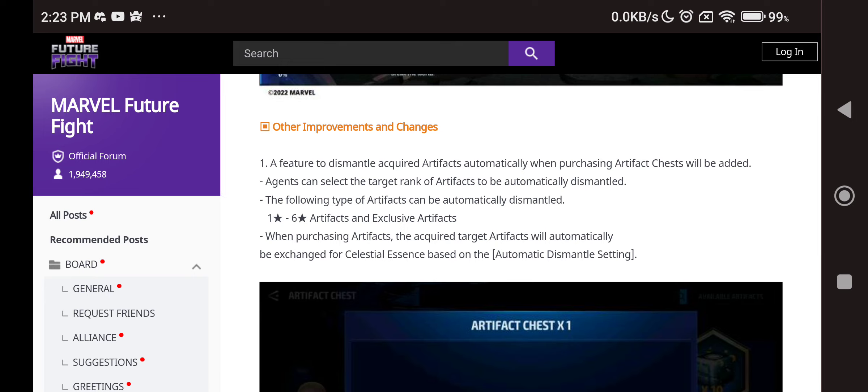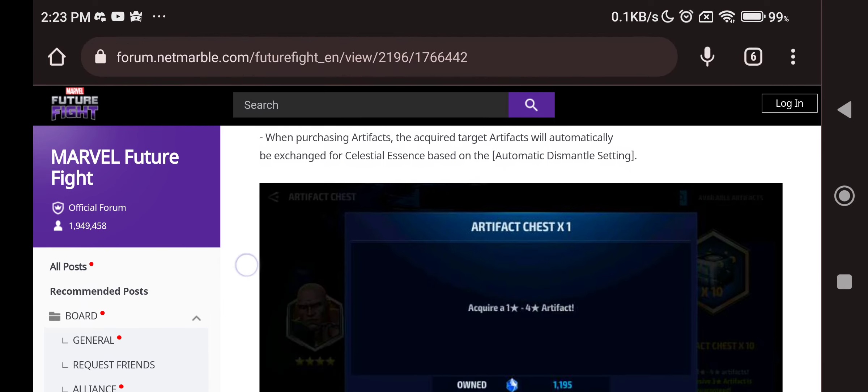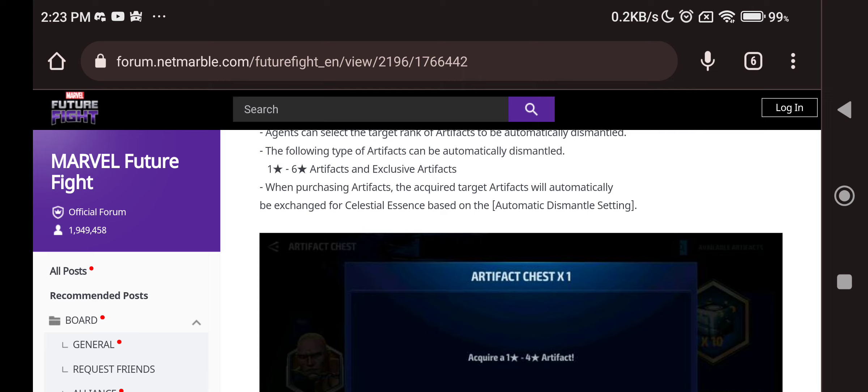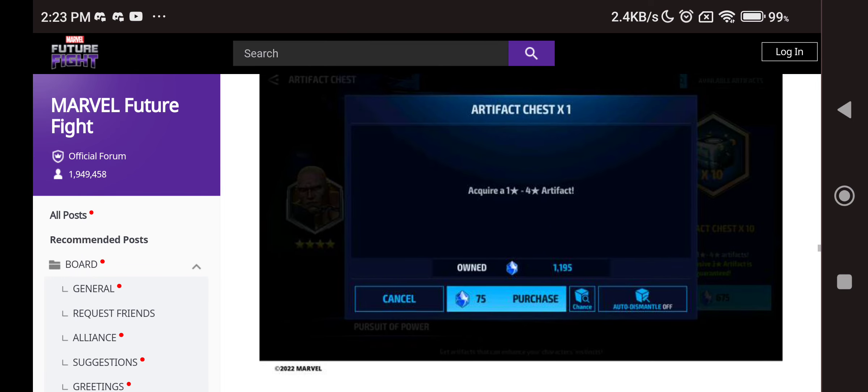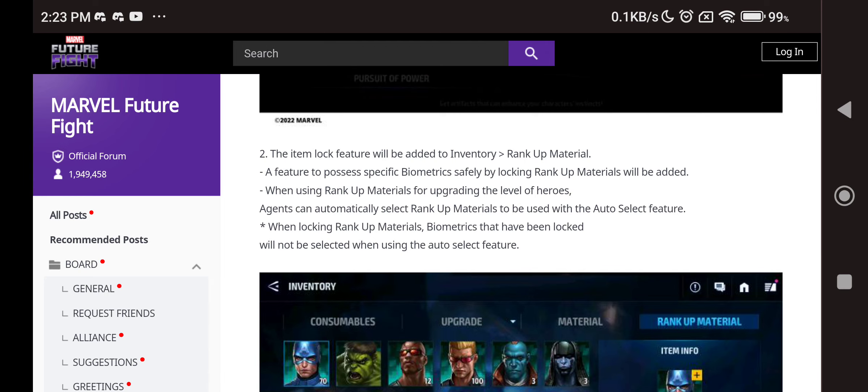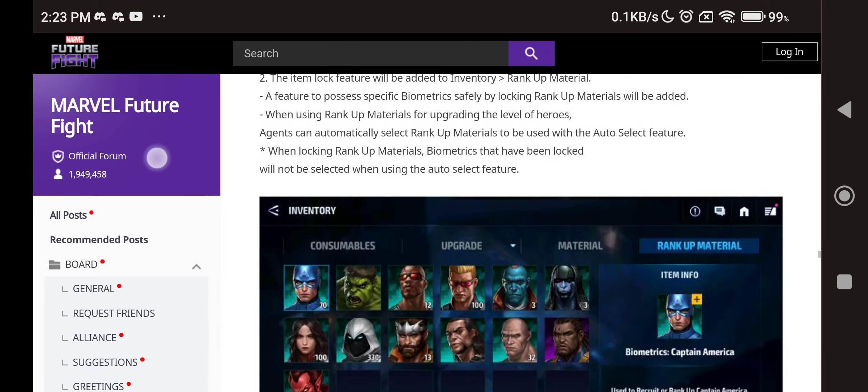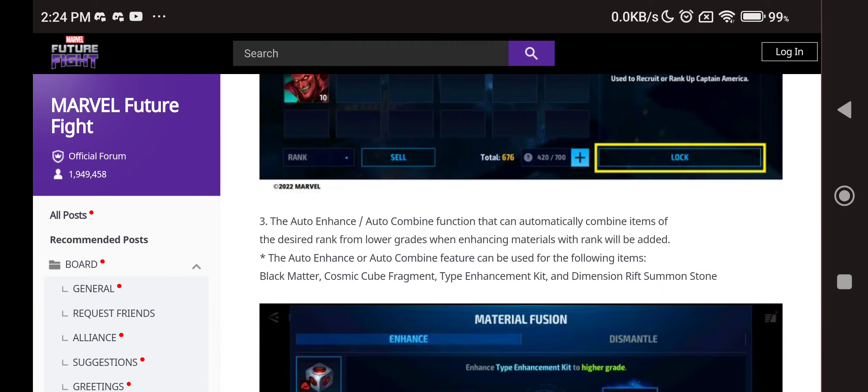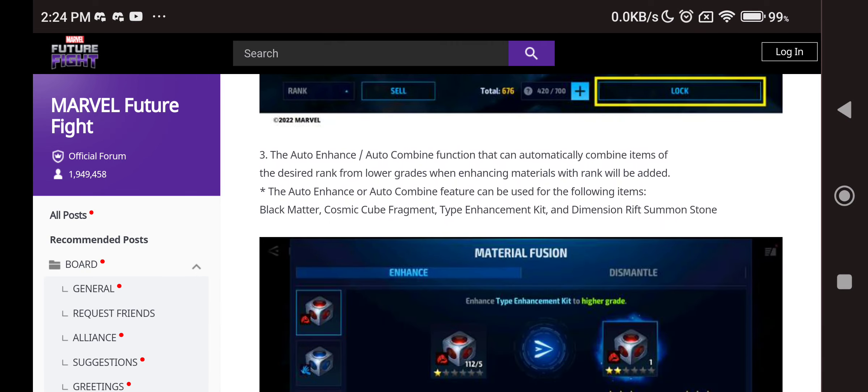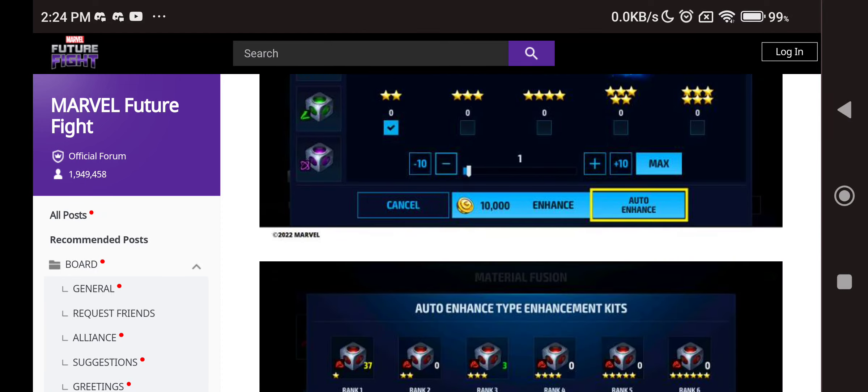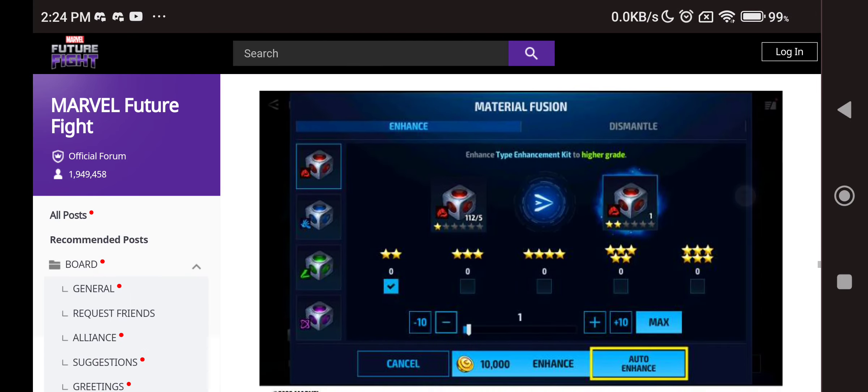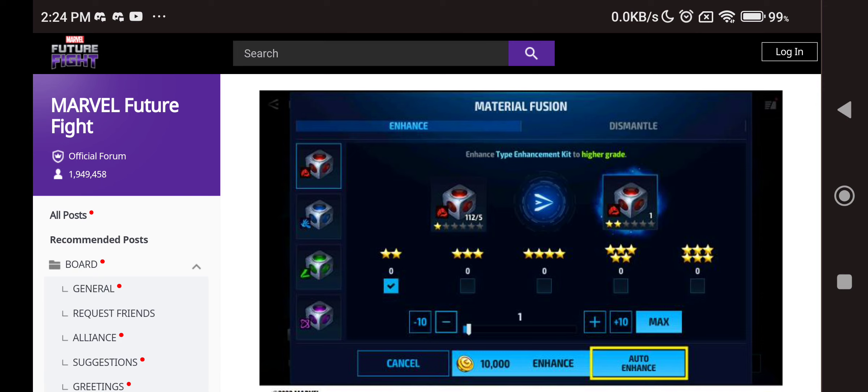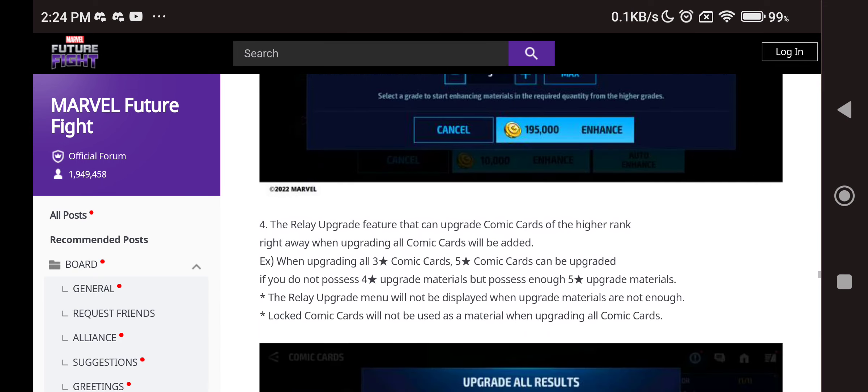And then we have some of these stuff as well. Future dismantle acquired artifact automatically when purchasing artifact chests will be added. This is good. Whenever you purchase artifact chests you have to manually go and dismantle 1 to 2 star artifacts. So we have the 1 to 6 star artifacts and exclude artifacts, you can automatic dismantle it. But I will not say, please don't dismantle these 3 to 6 stars, they are all useful. Only dismantle 1 to 2 stars and the bad 3 star ones. So maybe you can just tag it out, don't make any mistakes. Look at that, you can probably just do this. The item lock feature will be added to inventory rank up materials which is nice, you can now lock up bios as well. And then with the auto enhance and auto combine function that can automatically combine items from the desired rank lower grade enhance materials will be added. It's so stupid, you just can go auto enhance, it can help out sometimes but it's mainly for the type enhance to create type enhance things. It can save you a little bit of time, but mainly I think you are going for rank 1, rank 2 characters. Other than that you can just do it solo.